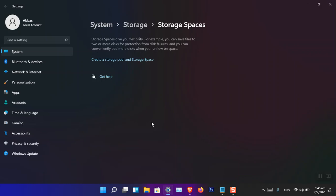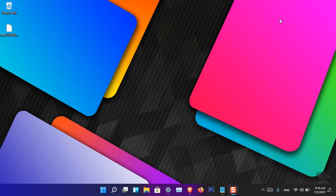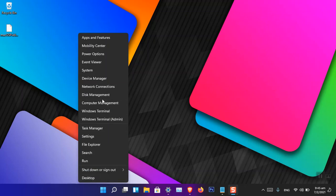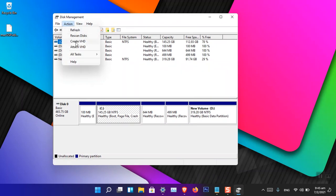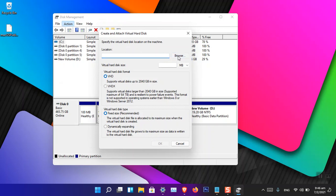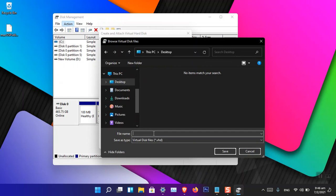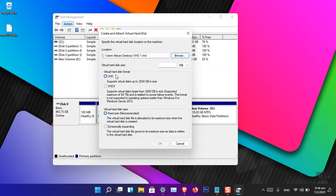For this demonstration, I'm using virtual storage. You can create virtual storage from Disk Management — right-click the Start Menu, choose Disk Management, go to Action, and choose Create VHD. VHD stands for Virtual Hard Drive. Choose a location — I'll choose the Desktop — provide a name, and save it. There are two types: VHD and VHDX. VHD is the older version and supports only up to 2TB.